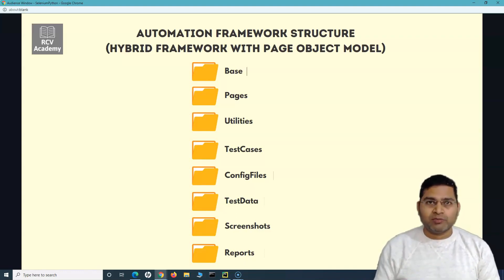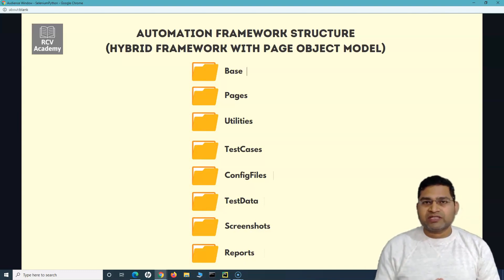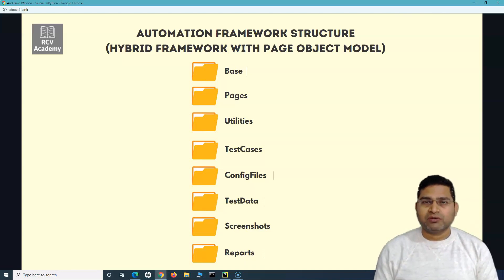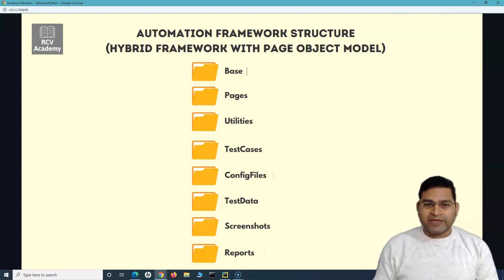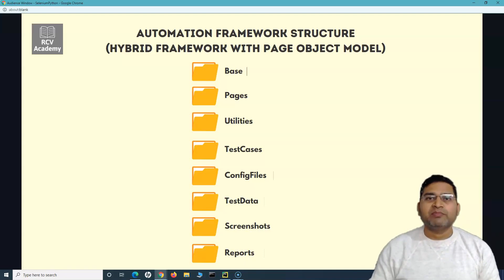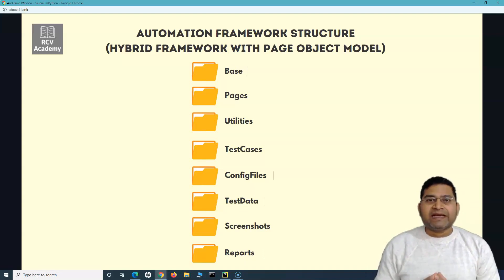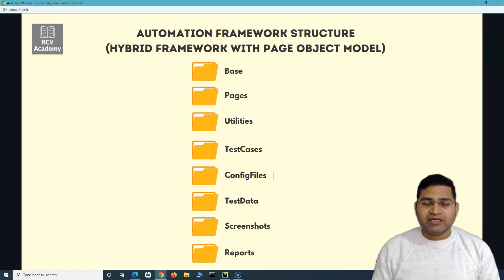There will be a base package which will contain all the common modules or libraries. Since we are following the page object design pattern, we'll have the pages, utilities, and test cases. Utilities will have all the utility methods — for example, if we want to take screenshots, those screenshot methods are defined in the utilities package and reused. A config file will contain all the configurations, and test data will have all the test data segregated. We are not going to mix up test data or utilities within the test cases — everything is separated so it is manageable. Screenshots will be stored in a separate directory, and reports in a separate directory.